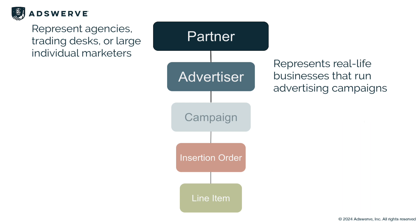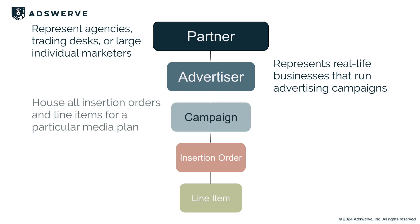Beneath the advertiser level, we have campaigns, which house all insertion orders and line items for a particular media plan, grouping them all towards a common goal or strategy.